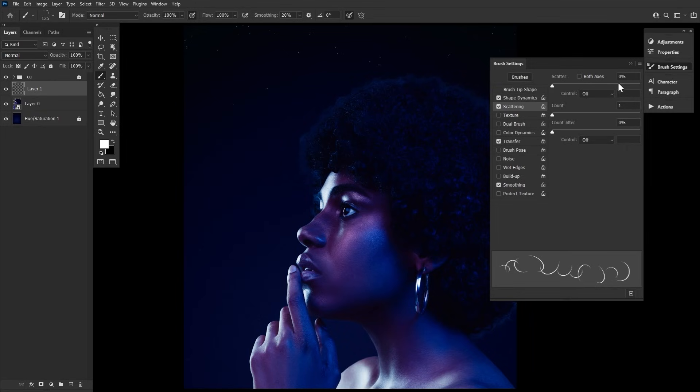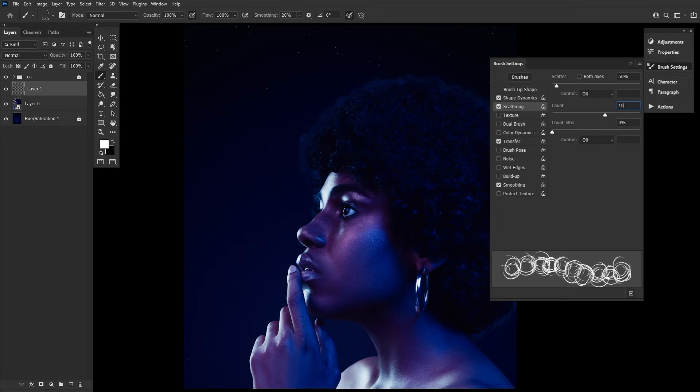In Scattering, we have a scatter of 50% and a count of 10.